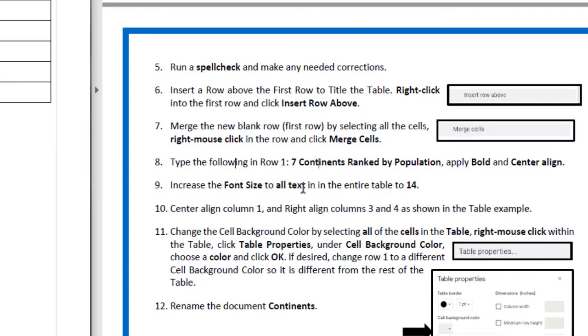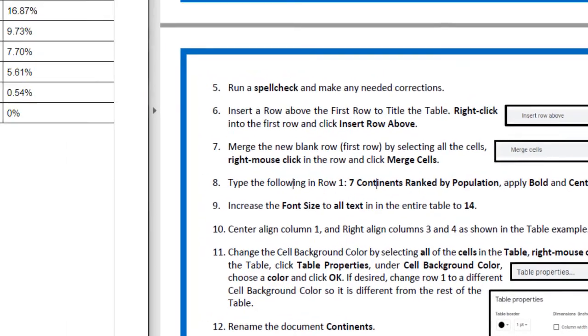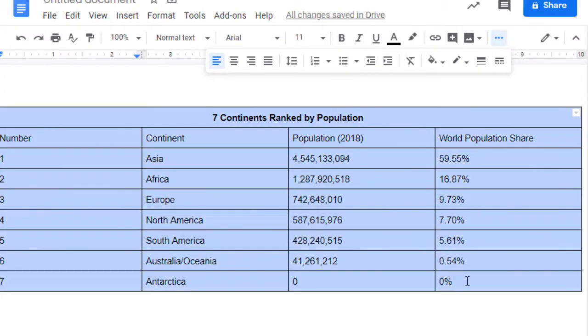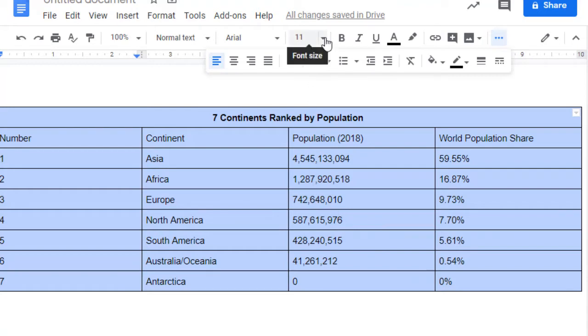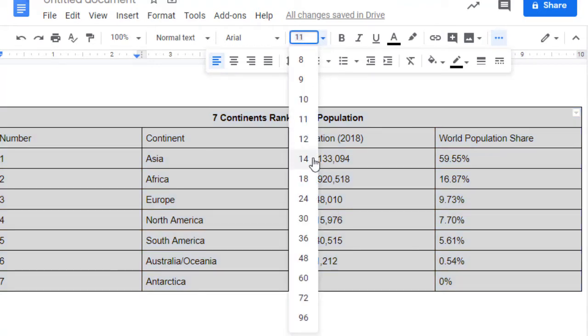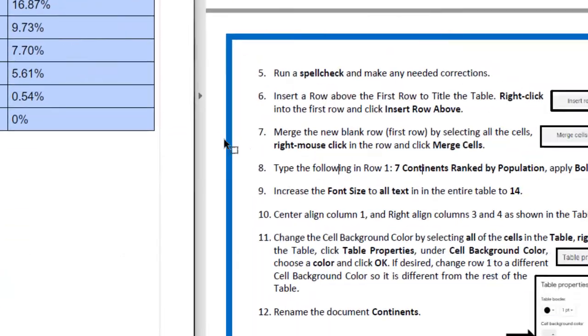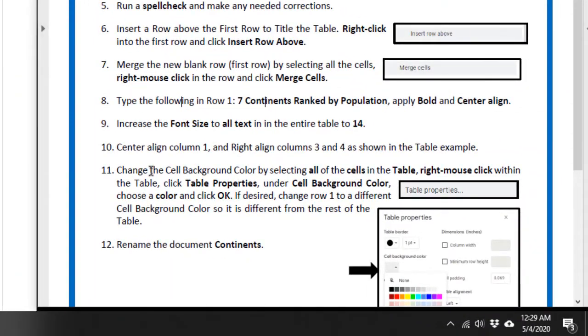It says increase the font size of all text in the entire table to 14. I can click and drag to get the whole table, or you could hit Ctrl A for the shortcut, and then I'm going to change the font to 14. It's looking a little bit better now.